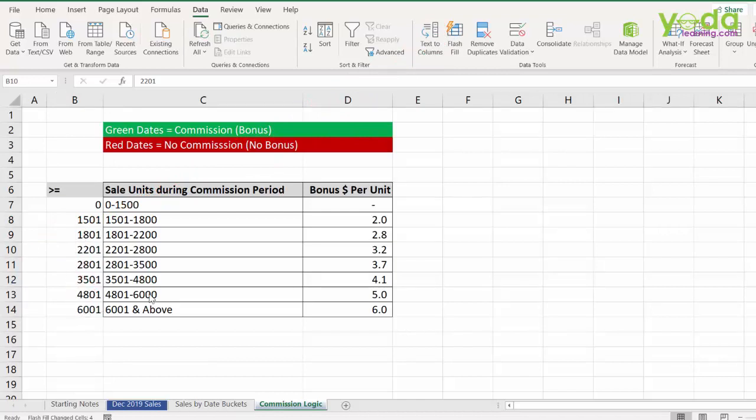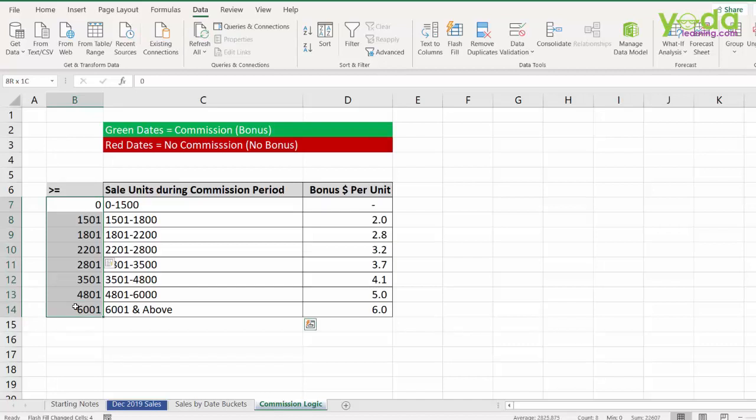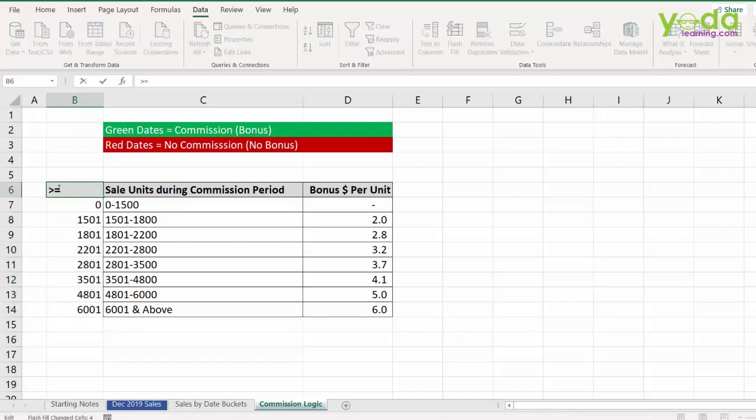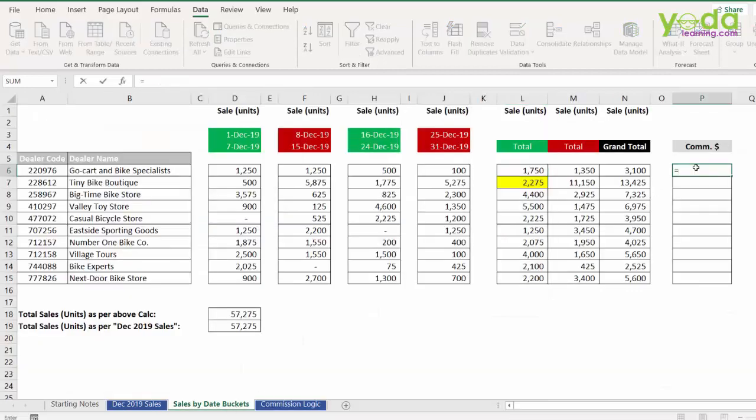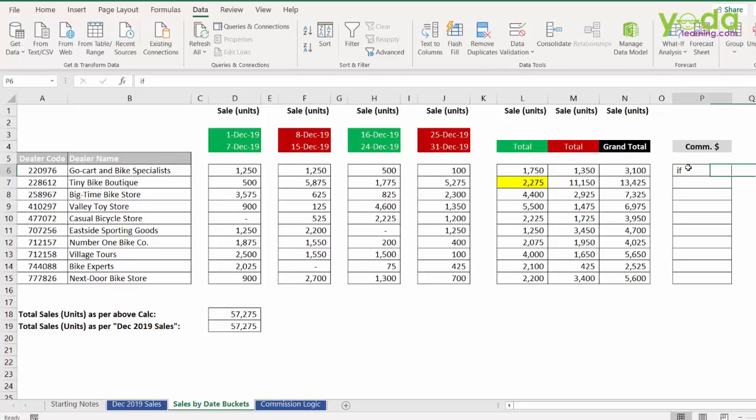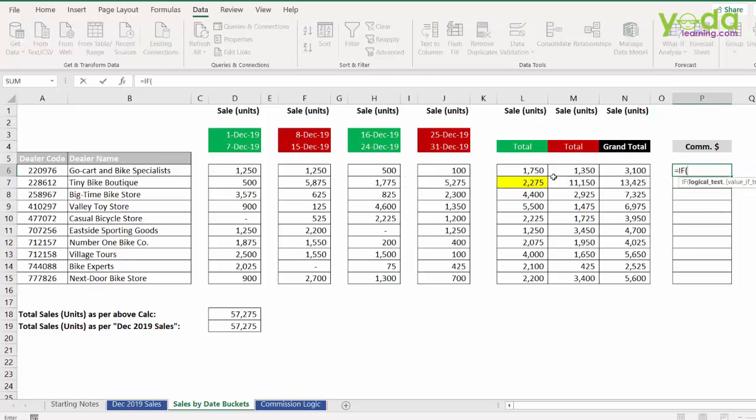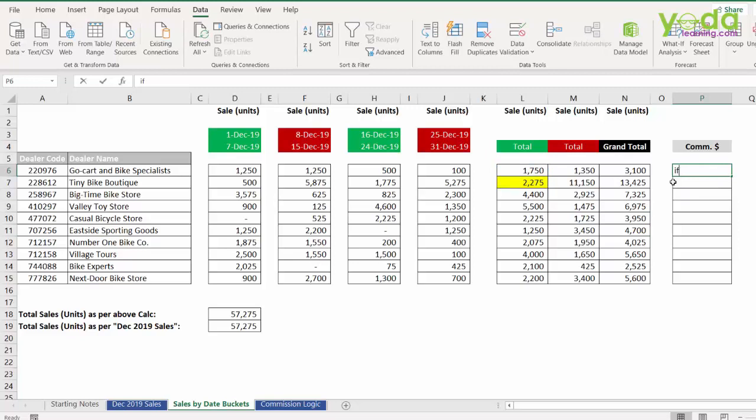Now, once you have converted these slabs into single value in ascending order where each value is being read as more than equal to, then you have the power to apply VLOOKUP with true. So, instead of me writing function like equal to if, choosing the value, if that is less than equal to, let's say 1601, then give me some commission, but that's going to be very lengthy.